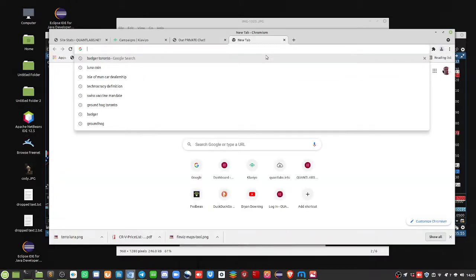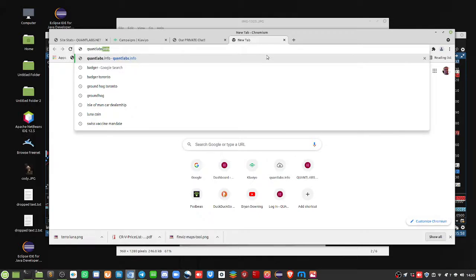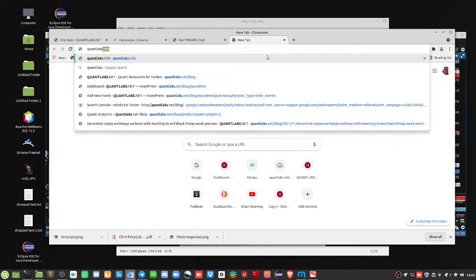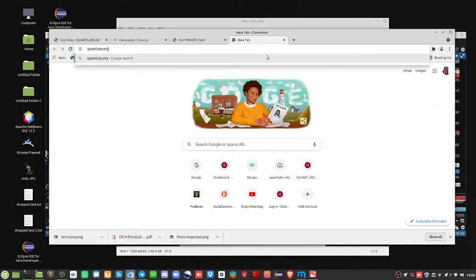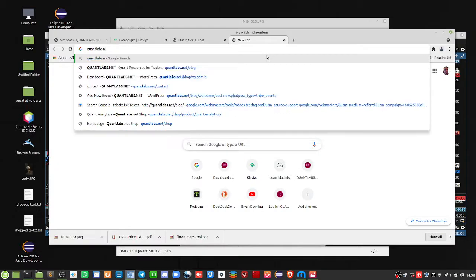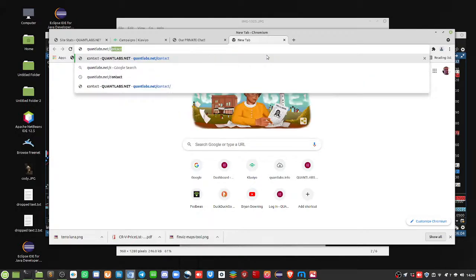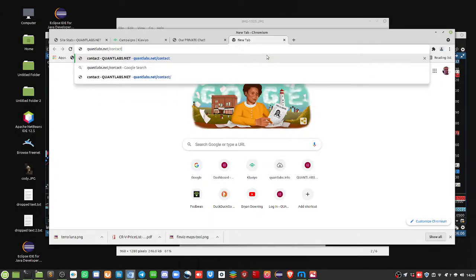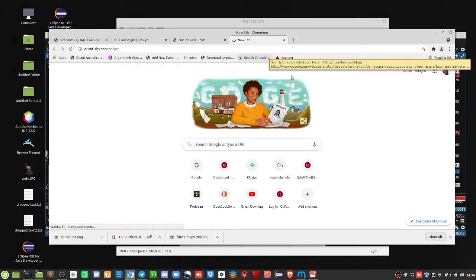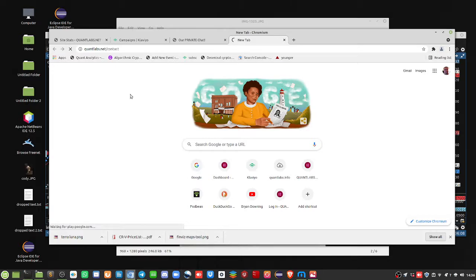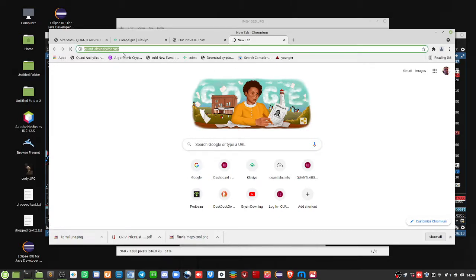be sending you out some info so you can follow up on other areas of what I do. So again, quantlabs.net/contact for that, just fill out all your details and we go from there. Talk to you later.